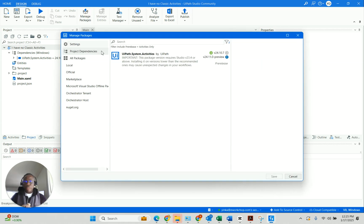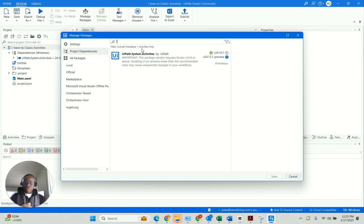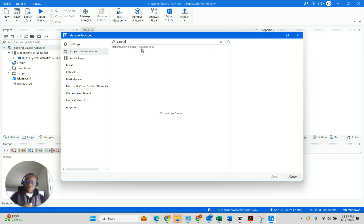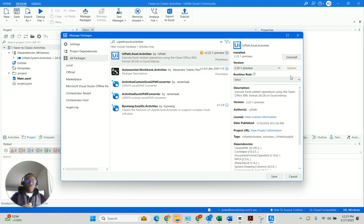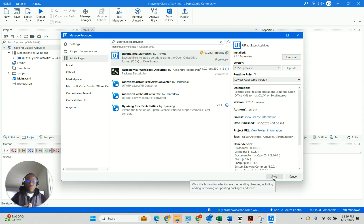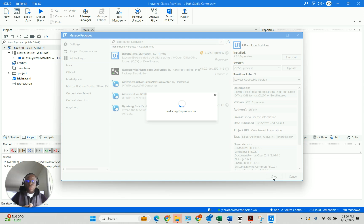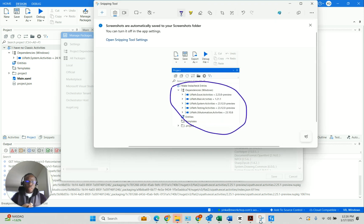Right, so manage packages. The first one we have here is excel.activities. Very quickly, just install all of those. You've got to spell it properly. So it's .excel.activities — and you have to click 'all packages' first. I forgot to mention that. Then install. I usually like to do the lowest applicable version so that I'm not stymied by any issues where the latest updates might not work well.